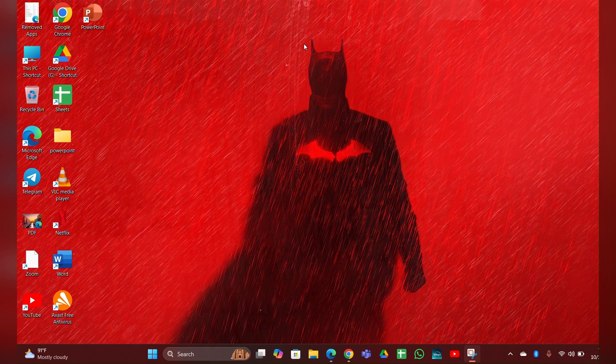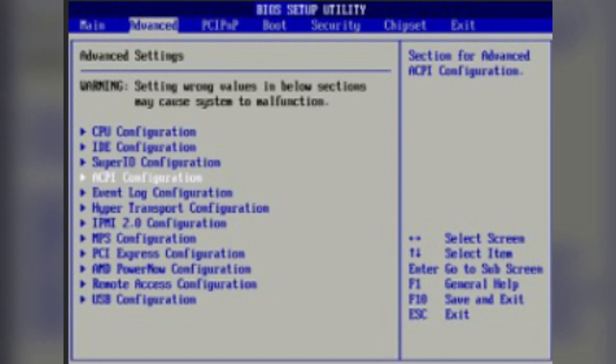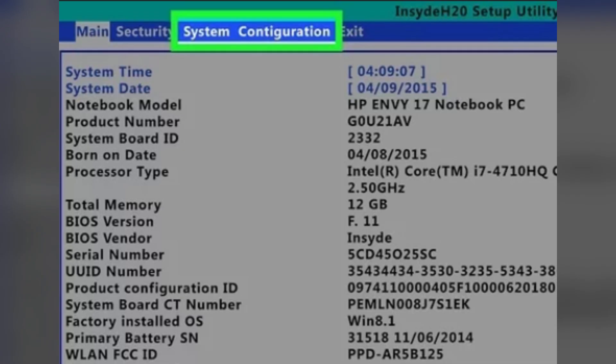Fix Two: Enter BIOS setup. Turn off the laptop and press FN key repeatedly to open the BIOS setup. Go to the System Configuration menu and select Action Keys Mode.